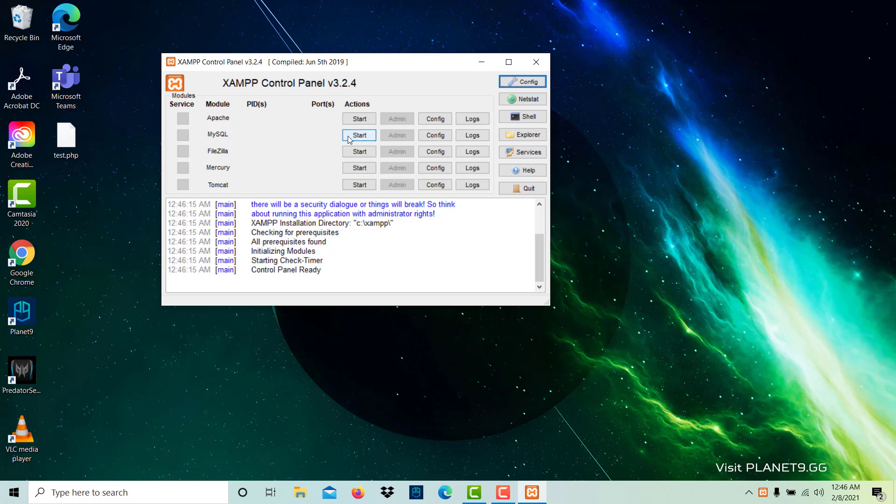When we do work for database, we need this MySQL, and to run any website, we need this Apache server.